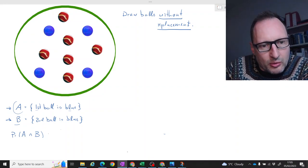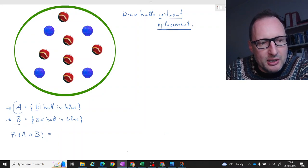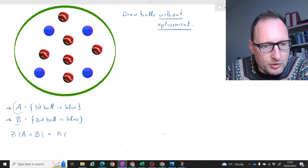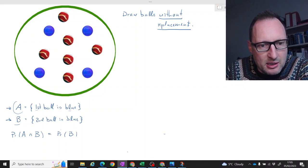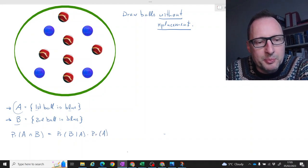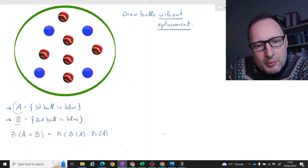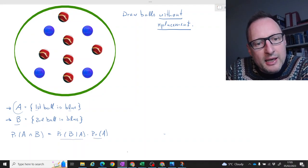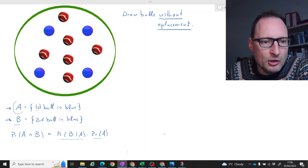We're going to use the multiplication formula for probabilities. The probability of A and B equals the probability of B given A, times the probability of A. What does that mean? The probability of getting both the first and the second ball equal to blue is the probability of getting the first ball blue, times the probability of getting the second ball blue conditional on the first one being blue.